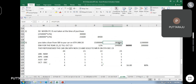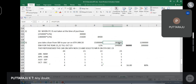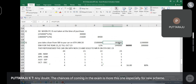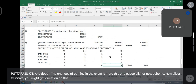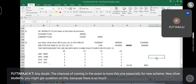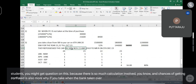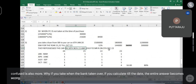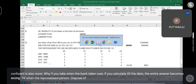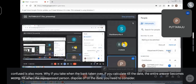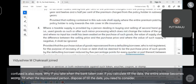Normally we reduce the percentage from GST. This is especially for the new scheme. New scheme students might get a question on this because there is so much calculation involved and chances of getting confused are more. If you take when the bank takes over, if you calculate till that date, the entire answer becomes wrong — you need to consider till when the repossessed person disposes of the asset. Understood.